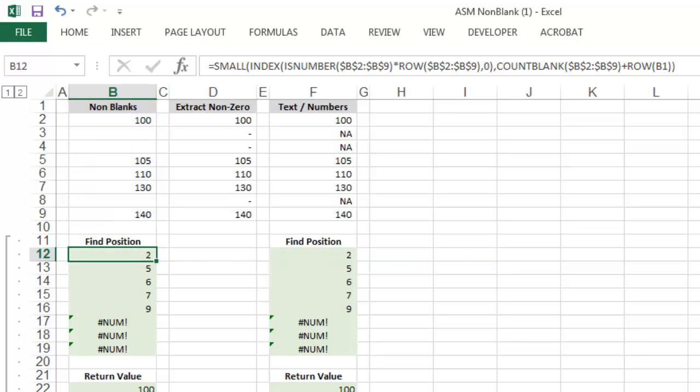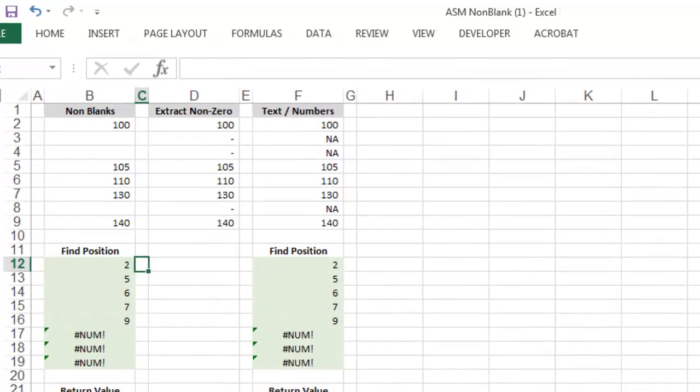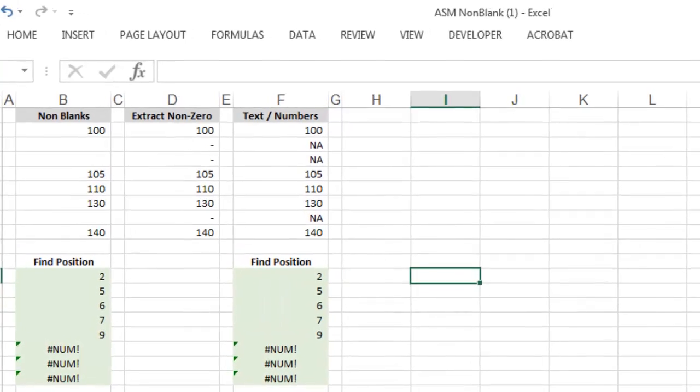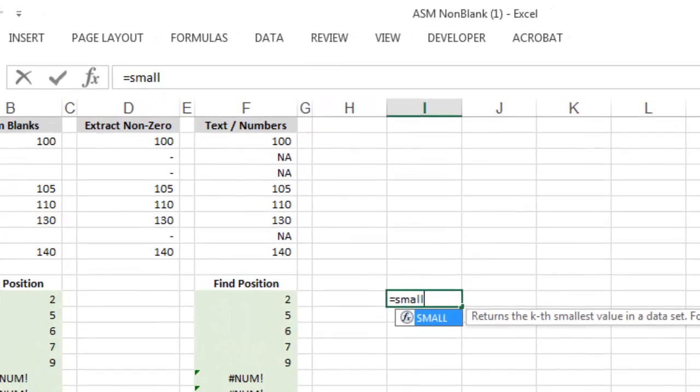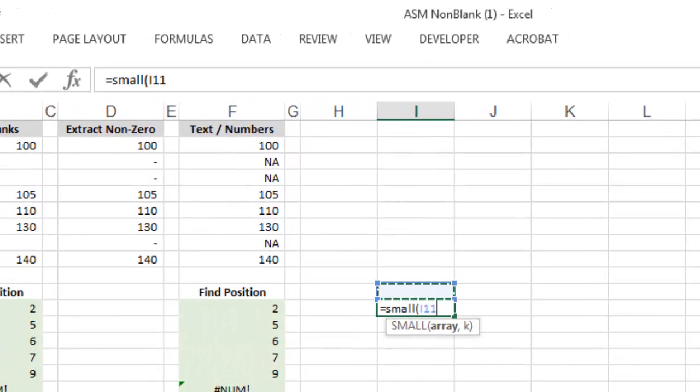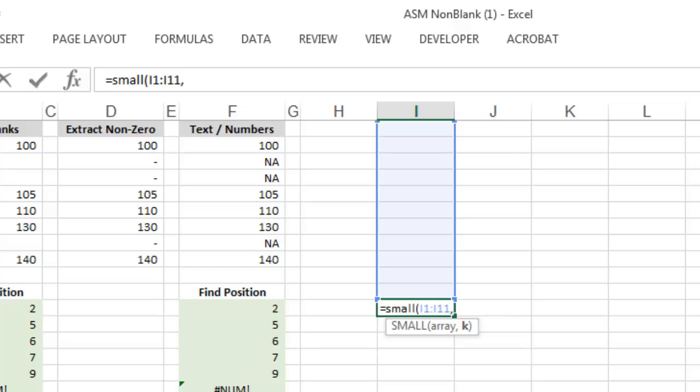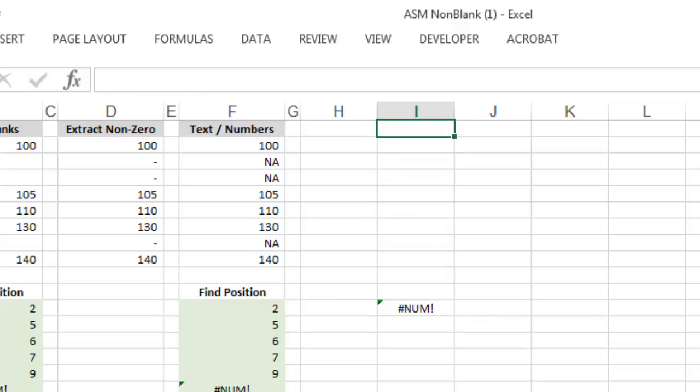What does that mean? Let's take a quick look. I'm going to input the function by itself, provide this array, and tell it to return the third smallest value. Now, it's not working because the array is empty, but let's enter some values.